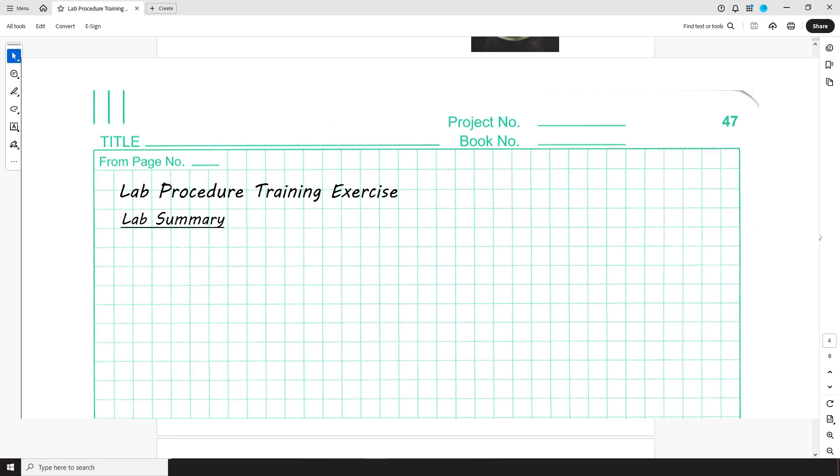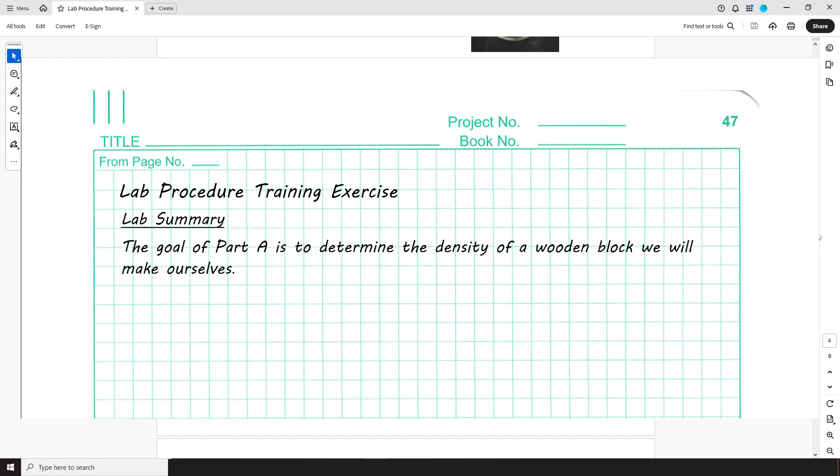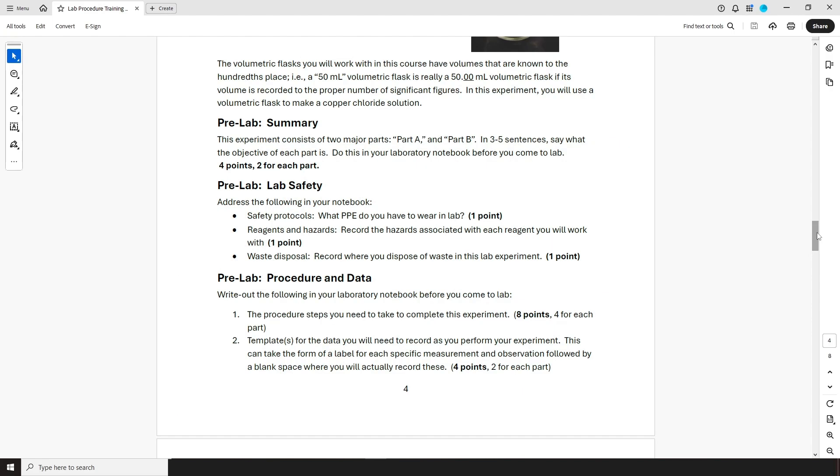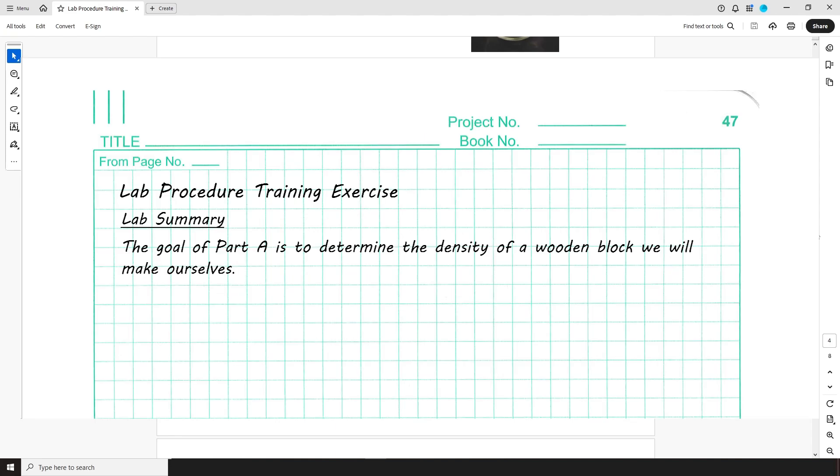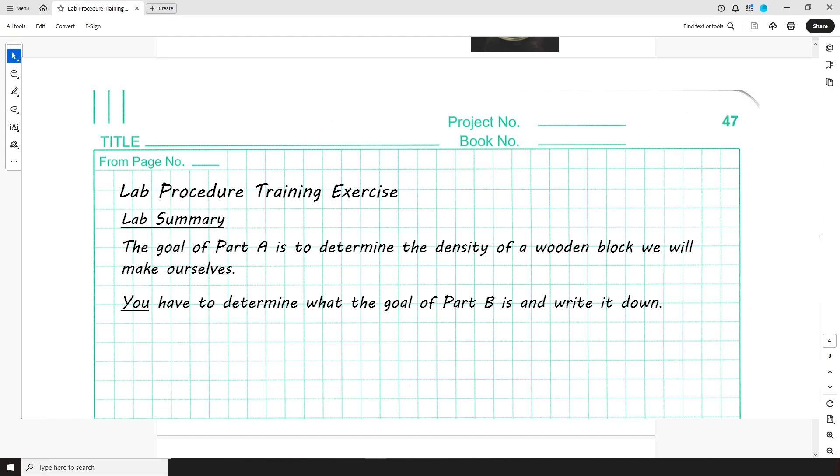So, for this pre-lab question, you'd write something like, The goal of part A is to determine the density of a wooden block we will make ourselves. Although you won't actually perform this particular lab I'm going over, it is part of an assignment in which you'll learn how to complete pre-labs for the experiments you will do. As part of this assignment, you will have to write out the summary statement for this experiment's part B. That is, you have to determine what the goal of part B is and record it. Make sure to write this in your notebook for submission.